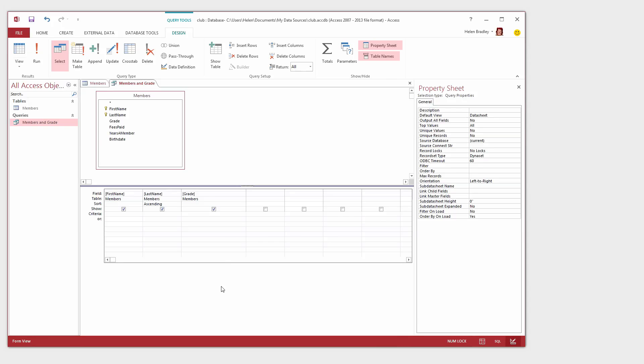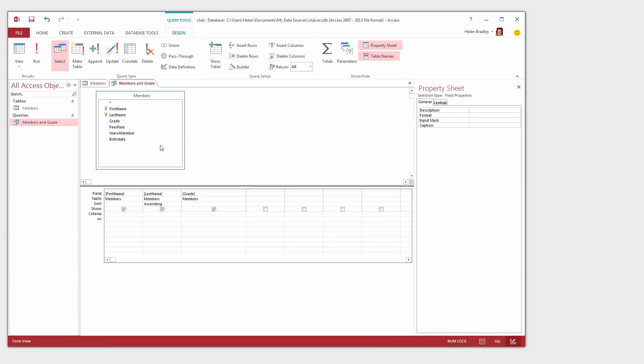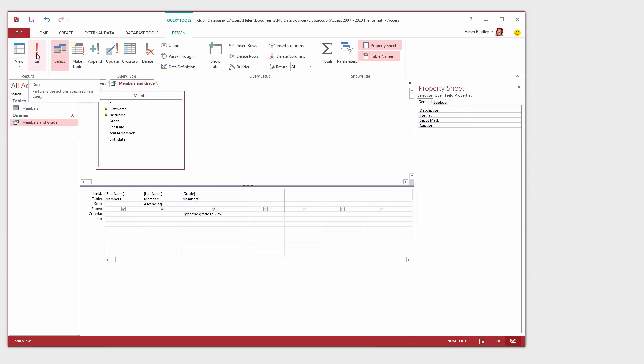Now one of the ways that we might want to use this query in future is to give us a list of names but only for a particular grade. And we can do that. And the way that we're going to do it is we're going to build this query up so it can be used over and over again. So it's going to be a sensibly written query. In the criteria line here I'm going to click or press on the keyboard the opening square bracket and I'm going to type a prompt in here. And then close the square brackets and I've typed type the grade to view. What this does is it's going to prompt us when we run the query with a little dialog that says type the grade to view. When we type a grade A, B or C then we're going to see the first name, last name and grade for only those members that play that particular grade of the sport. Let's click Run to see it at work.